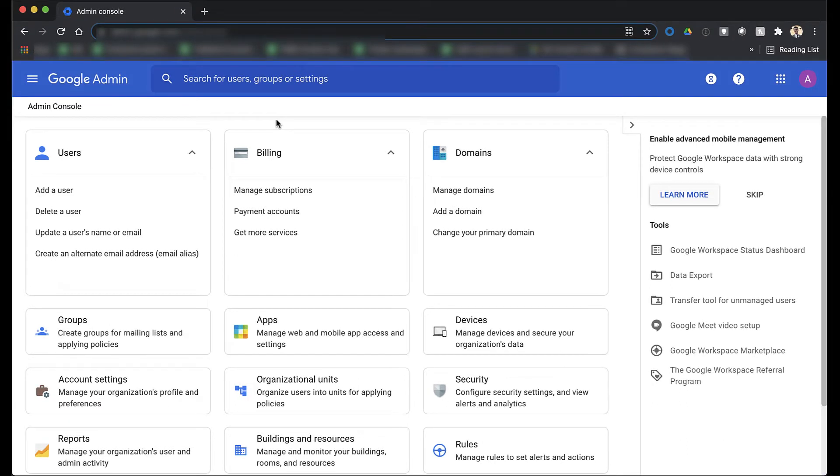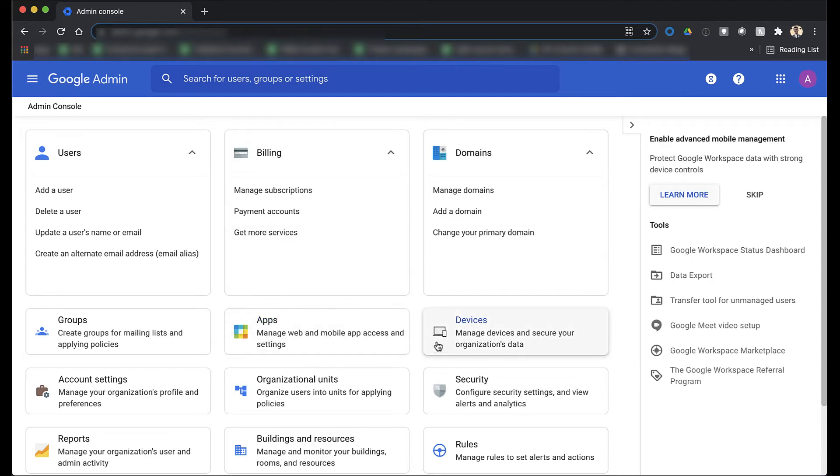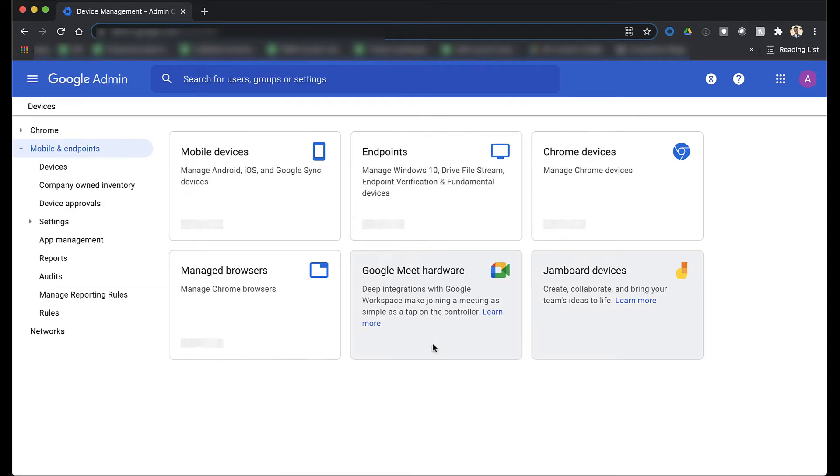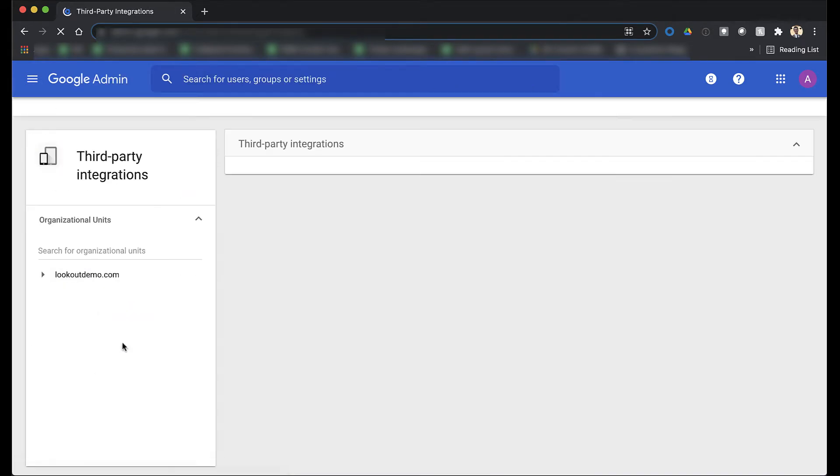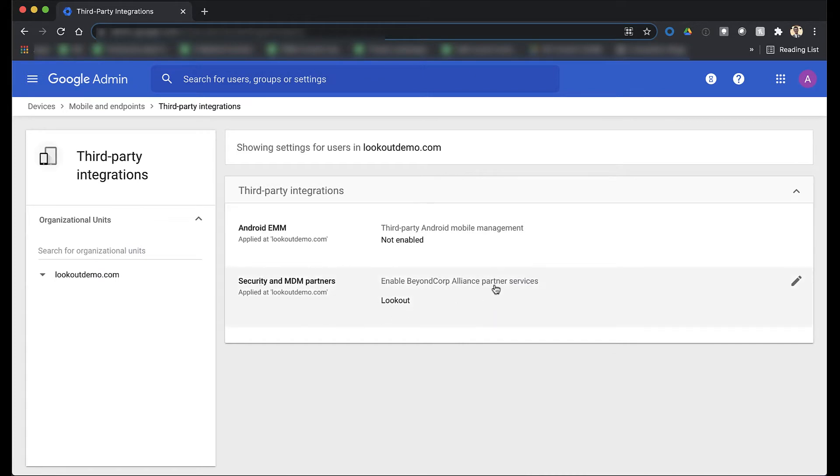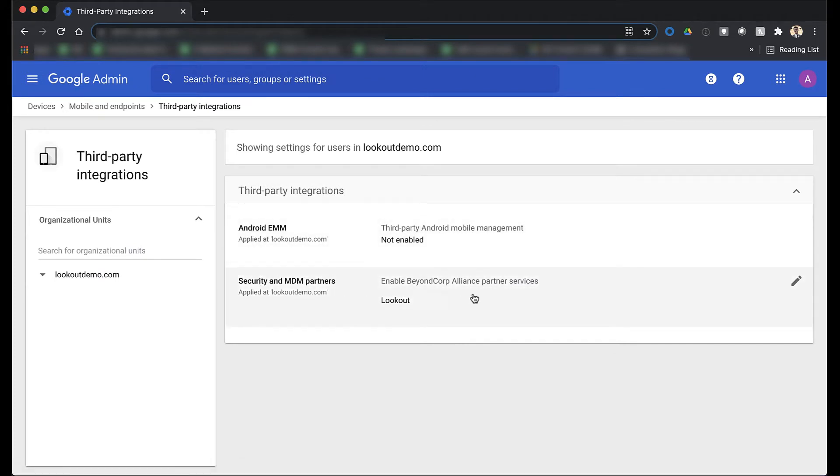Starting in the Google Admin dashboard, you can activate the integration by going to Devices, then Settings, then Third-Party Integrations. There, you can enable Lookout as the BeyondCorp Alliance security partner and apply this integration to your organization's entire domain.